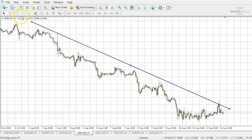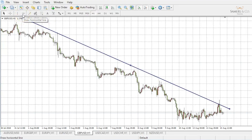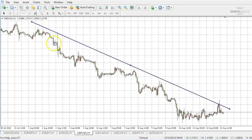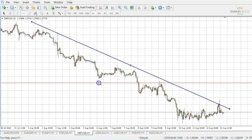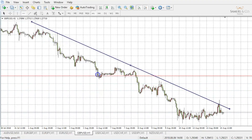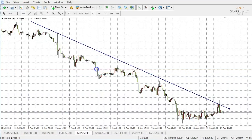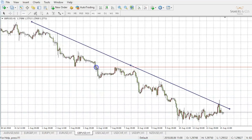Next to our trend line, we have the option to draw a horizontal line. These can be used for our support and resistance levels. By clicking our horizontal line, we can again drop it in at our chosen level. We may place a level similar to this, which demonstrates some support which turns into resistance.